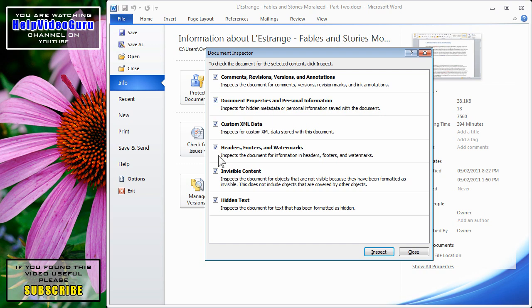Custom XML data, headers, footers, watermarks, invisible content, and hidden text. All of these things can compromise your privacy and security.